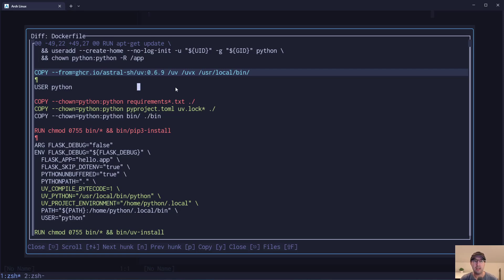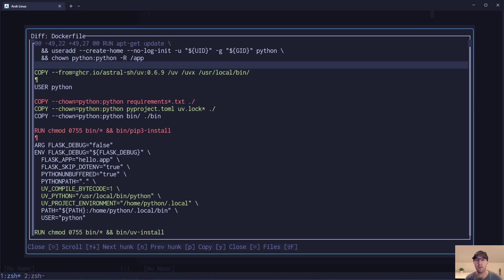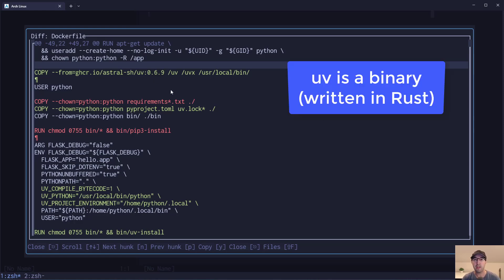I like this idea of version locking things down to a specific version because this is one of the benefits of Docker — having reproducible builds. If you didn't put that version number in there and used something like 'latest', that would get the latest version every time you build your image, and maybe something changes with UV that breaks things. So it's worth it to version lock that. This project is already updated to use 0.7.13.